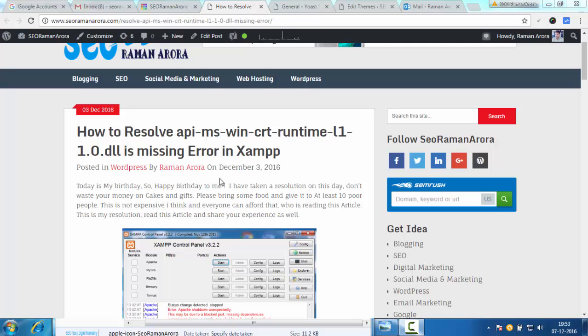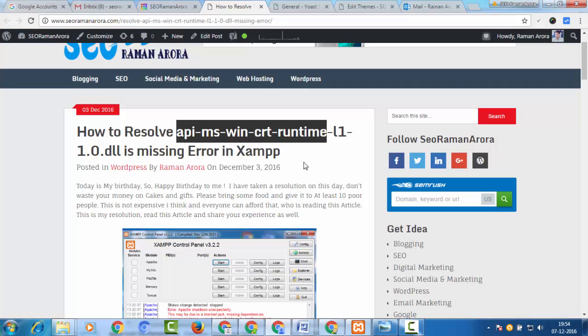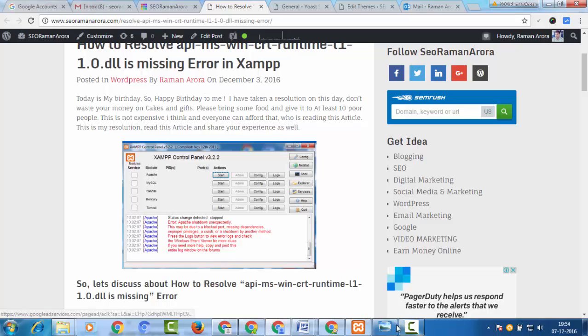Hello, this is Raman Aroda. I'm going to show you how to resolve the API MS Win CRT Runtime L1-1-1-0 DLL is missing error in XAMPP. This is an error mostly beginners face. It happens when these API MS files have been deleted from your system — these are Microsoft files.